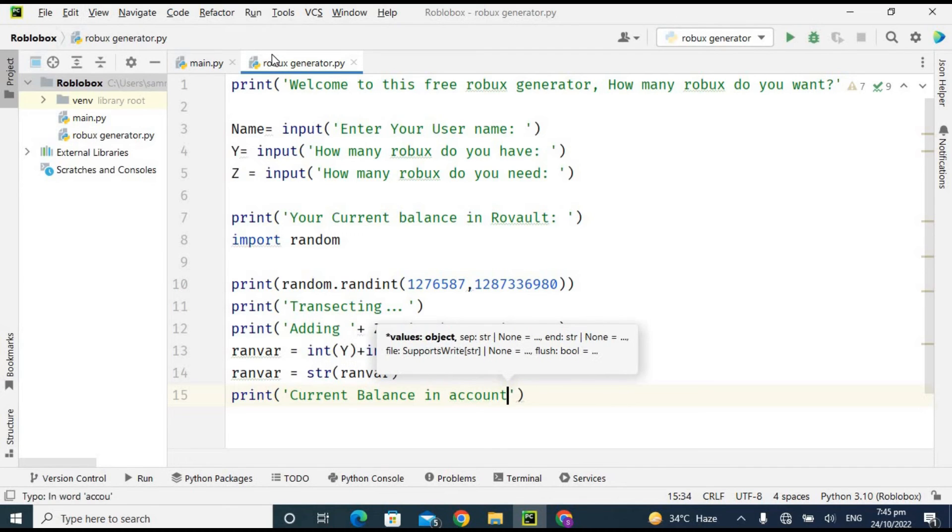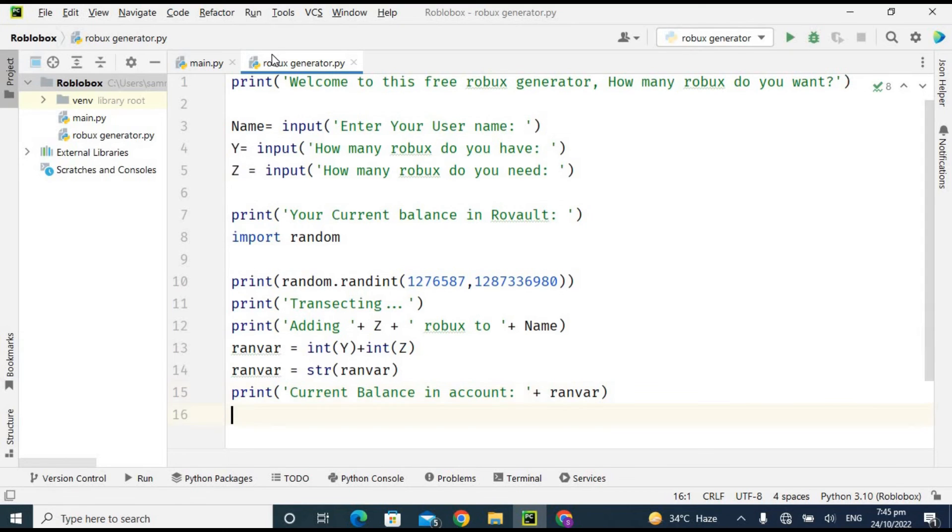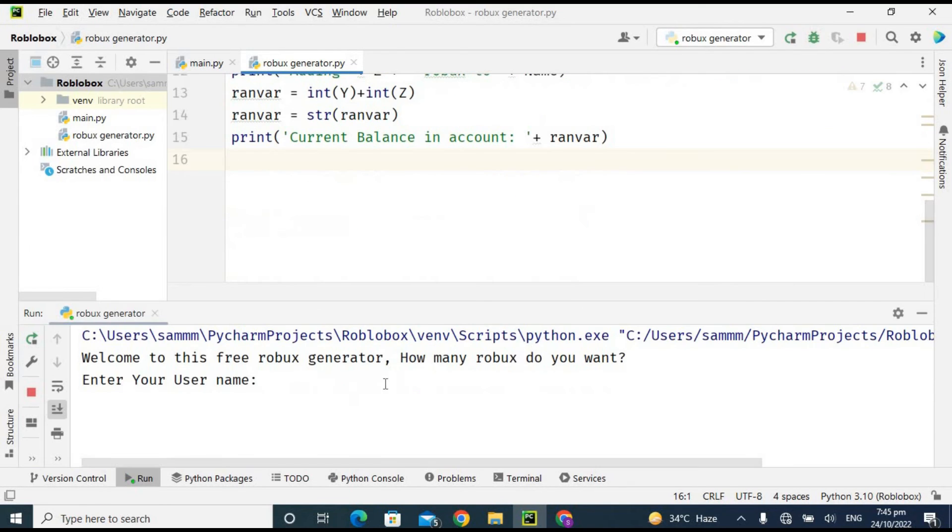And now I'm using the concatenation and then this variable. So now let's run it and see. Enter your name, so I am going to enter my name.